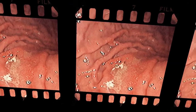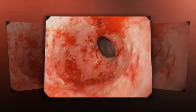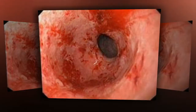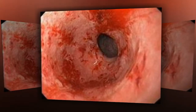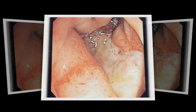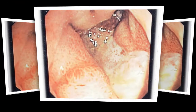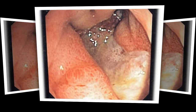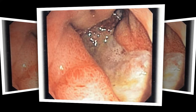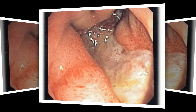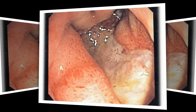Gastritis can be caused by irritation due to excessive alcohol use, chronic vomiting, stress, or the use of certain medications such as aspirin or other anti-inflammatory drugs. It may also be caused by Helicobacter pylori, or H. pylori, a bacteria that lives in the mucous lining of the stomach.